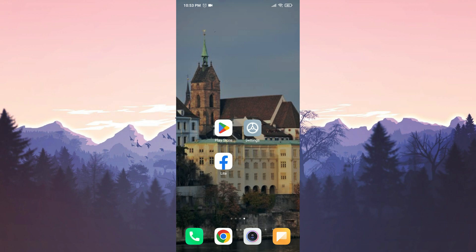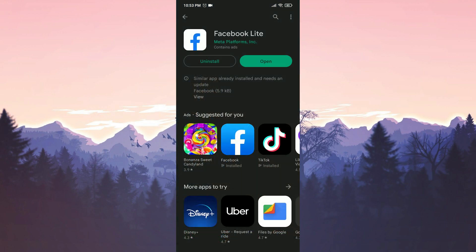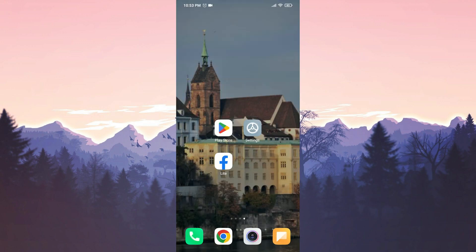Before moving on to the first solution, we check if Facebook Lite is up to date. App related issues like this can often be fixed with the latest updates. If we need to update Facebook Lite, we proceed with the update.